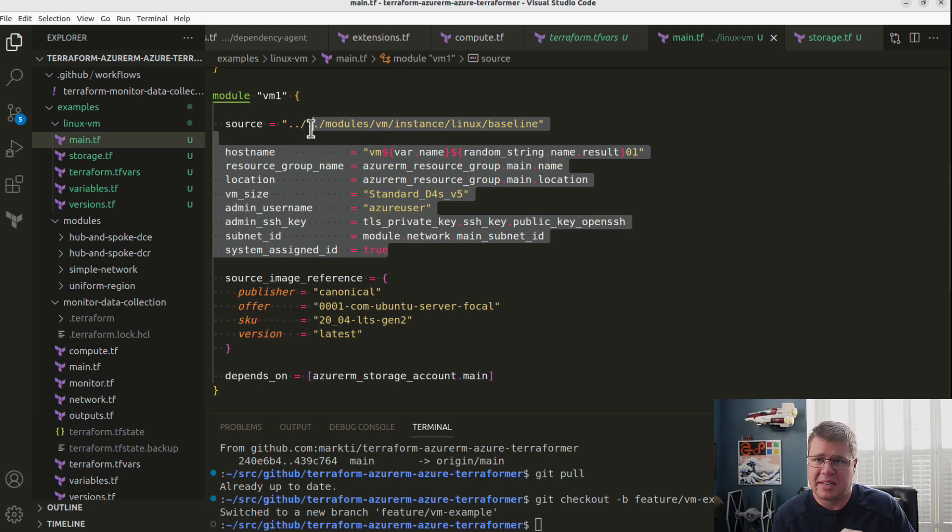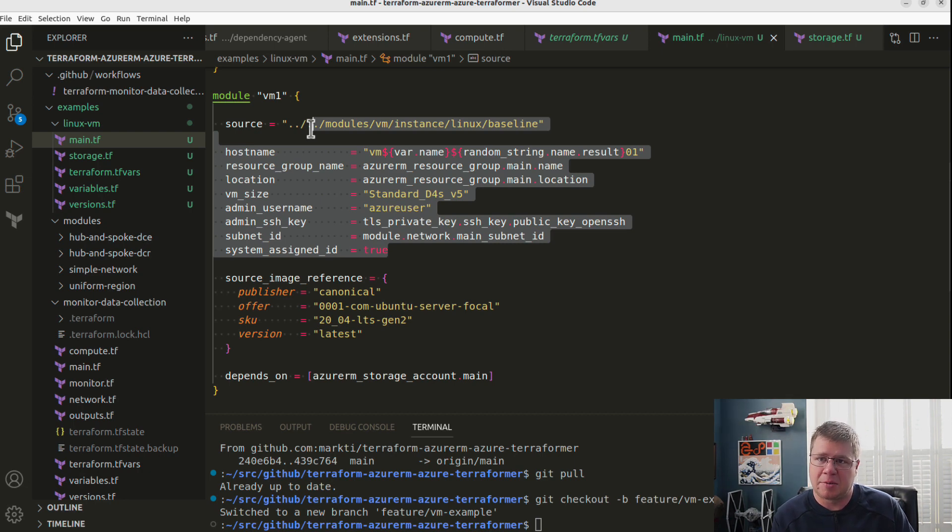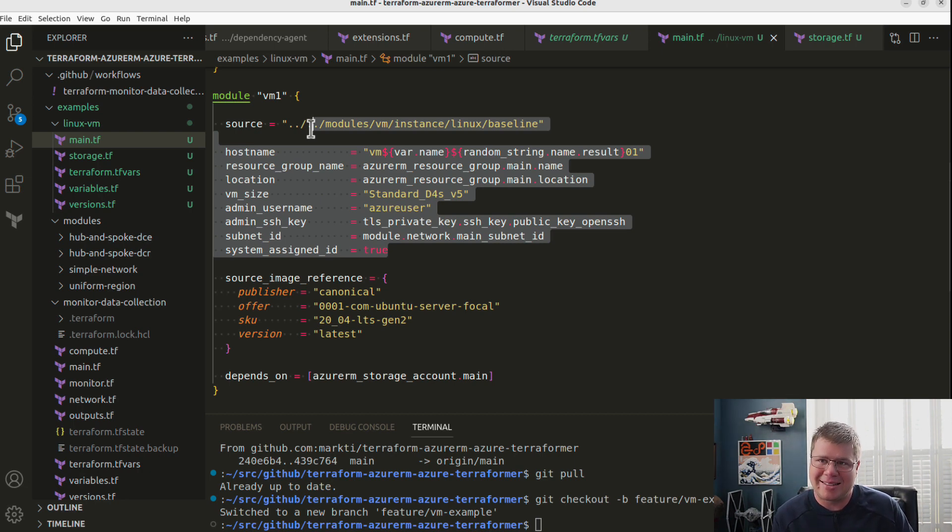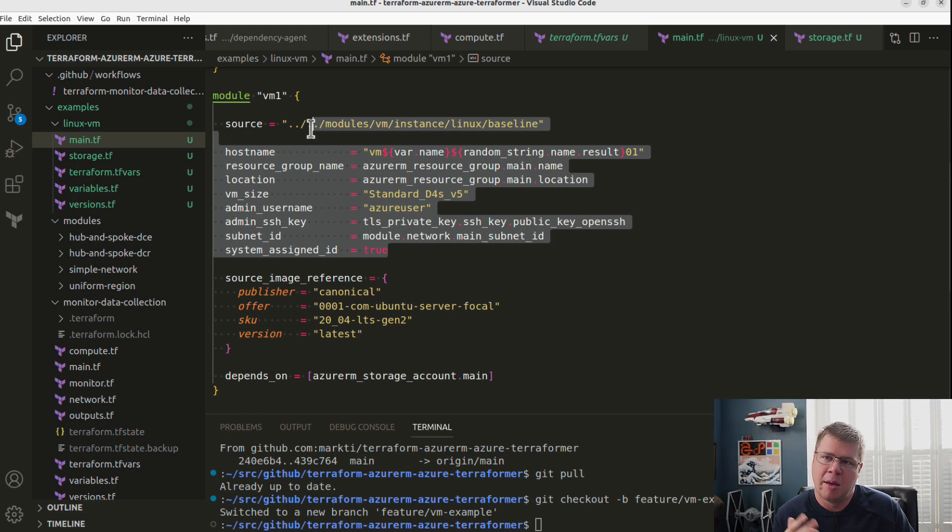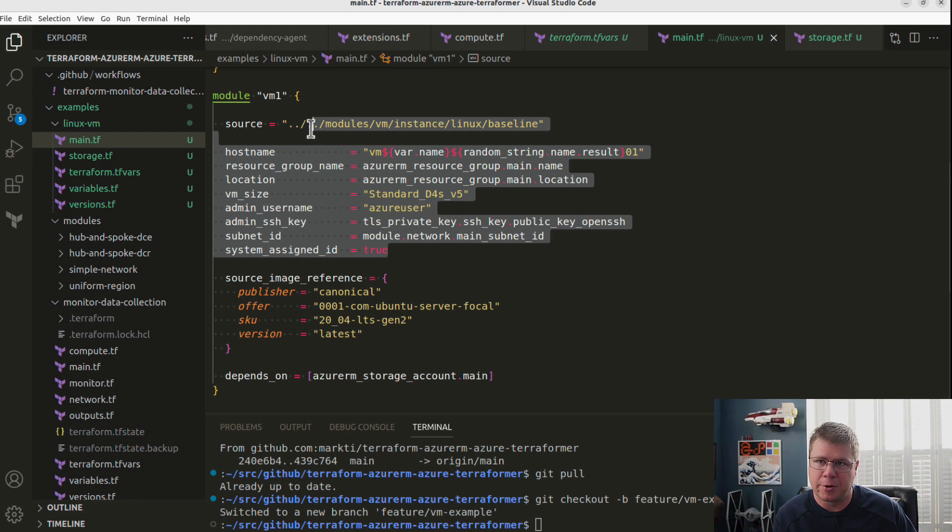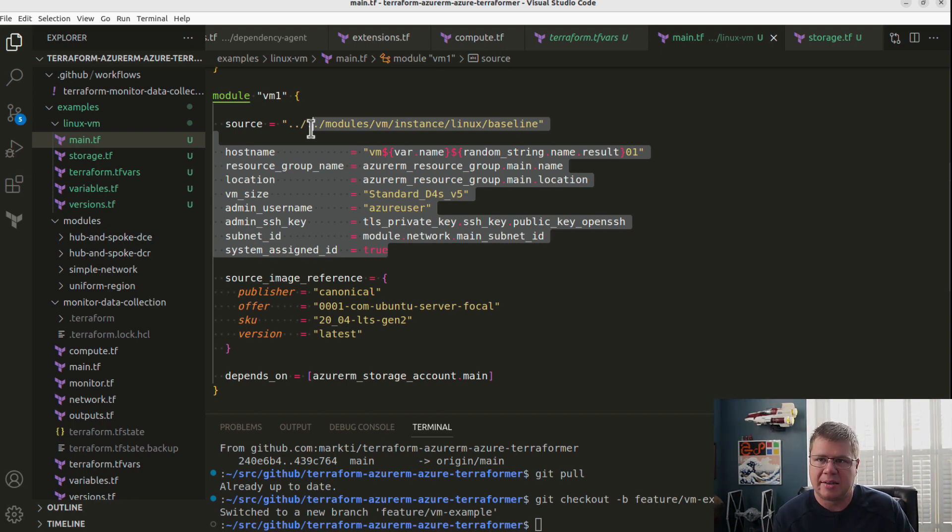The secret, the creation of the secret will fail. The access policy creation might succeed, which means next time you run apply the access policy and the key vault will be there. So Terraform will just be like, Oh, I need to create the secret. But if you want to avoid those situations where you have first time apply failures, you need to declare those dependencies explicitly.